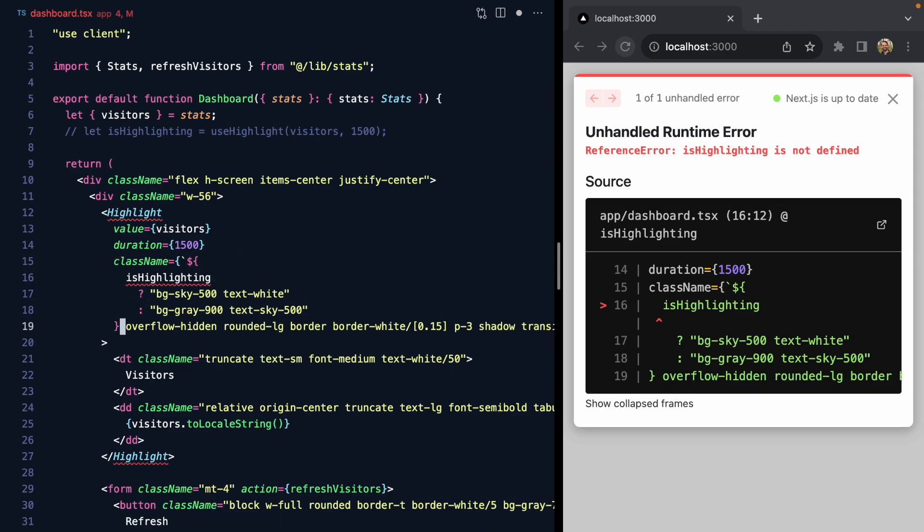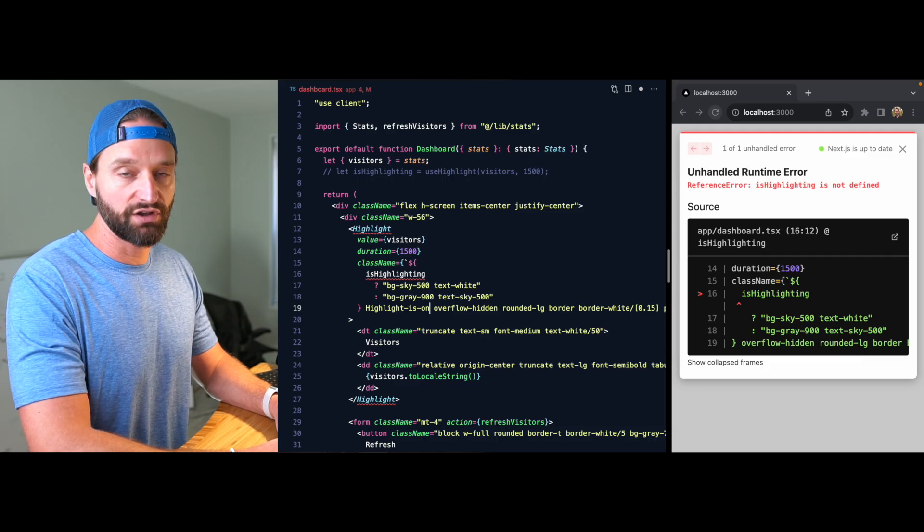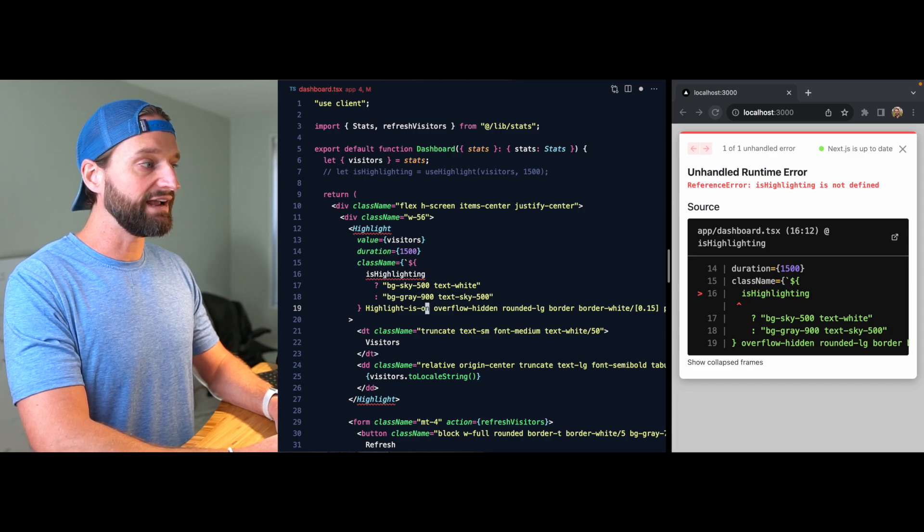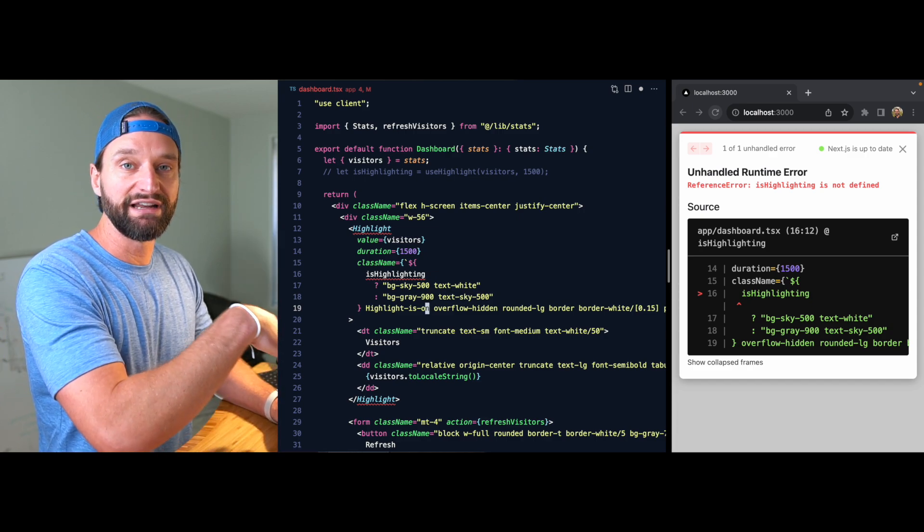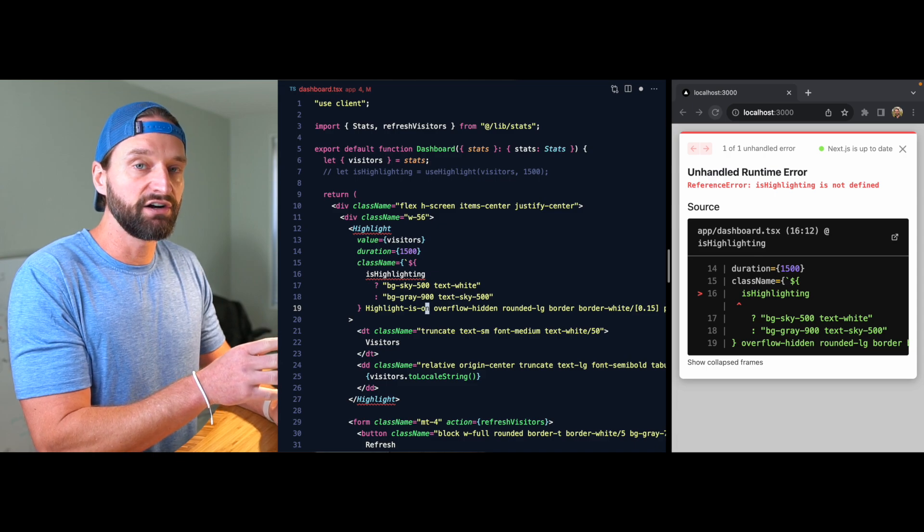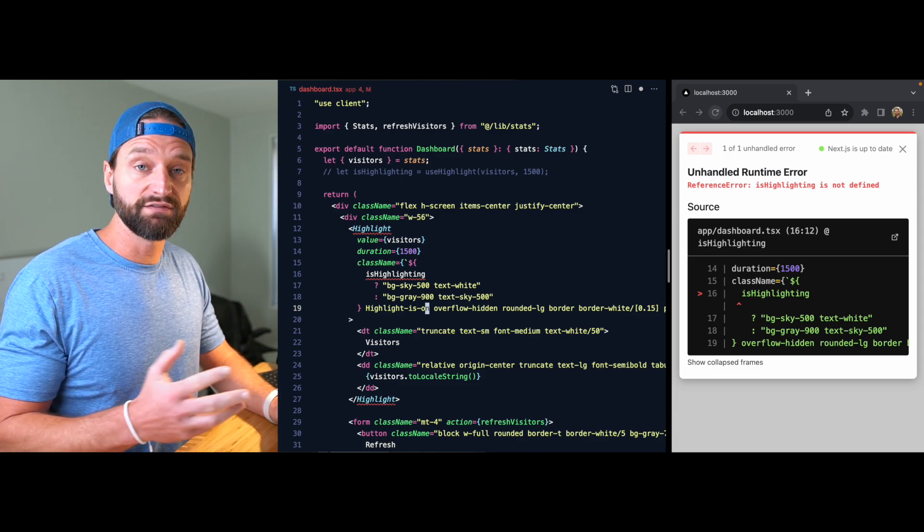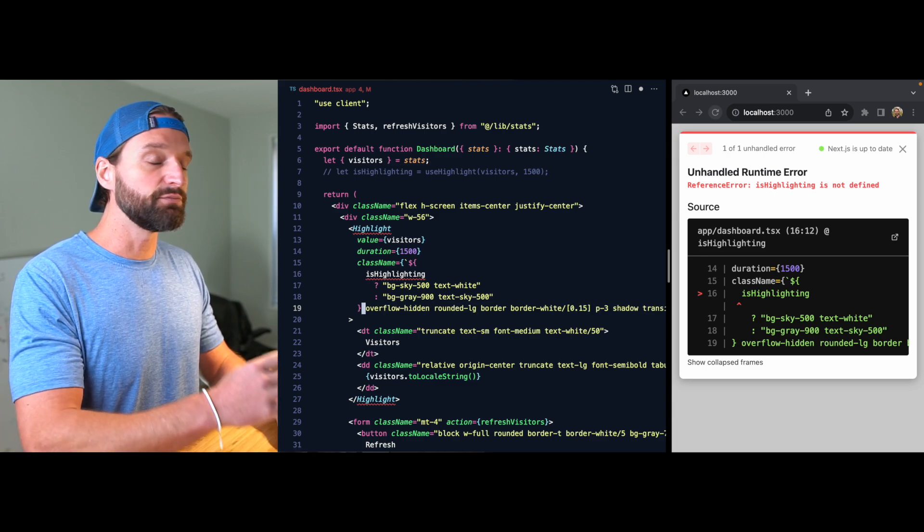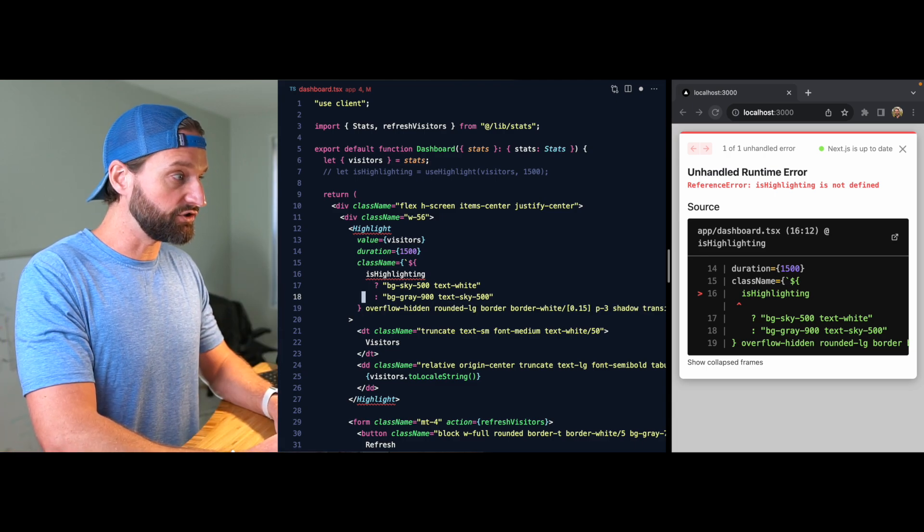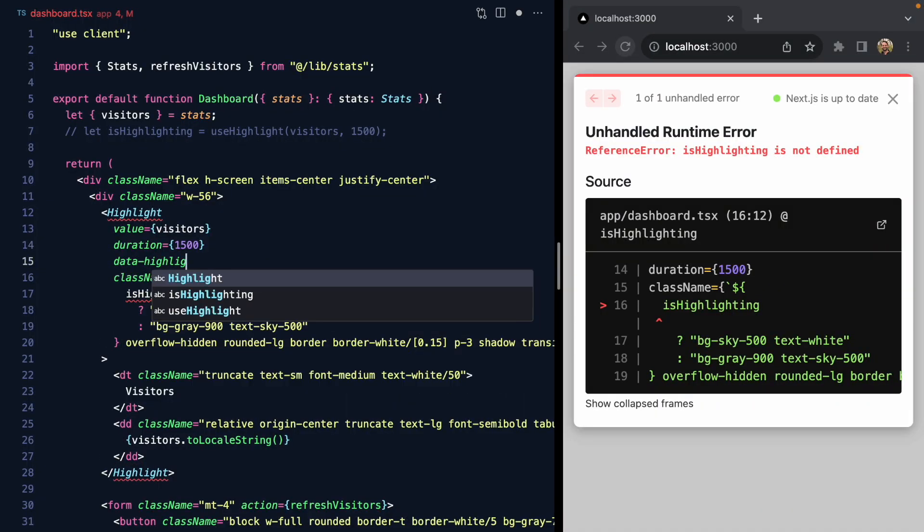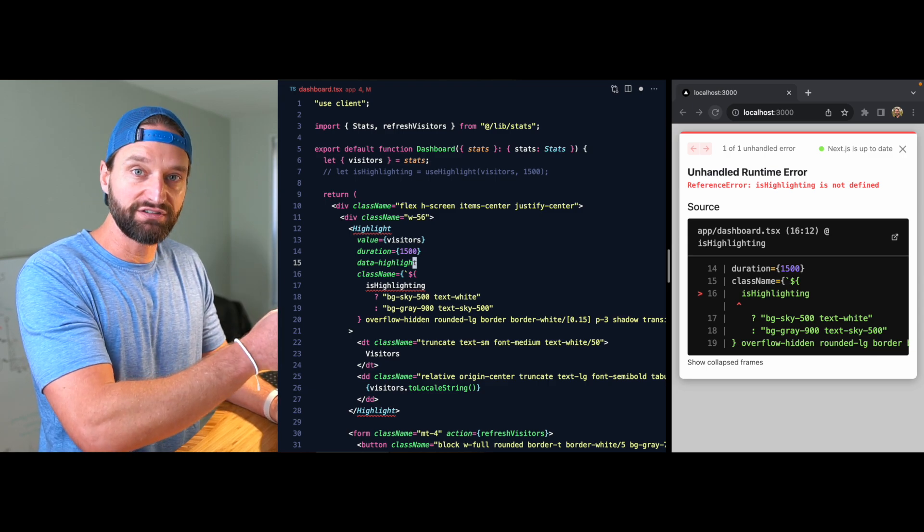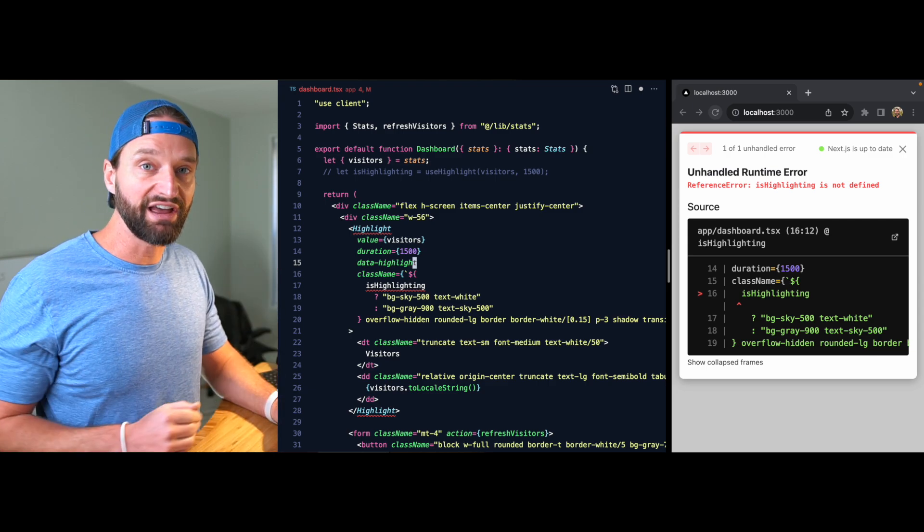You can see here I'm using Tailwind, and these days I like to follow this pattern of using data attributes. This is what the Radix library uses—a lot of libraries are using this these days, and it's actually much more flexible than either of those two approaches. So what if instead this component gets something like a data-highlight attribute? Now the caller can use this to style it, whether they're using vanilla CSS or Tailwind or anything like that. This is the approach we're going to take.